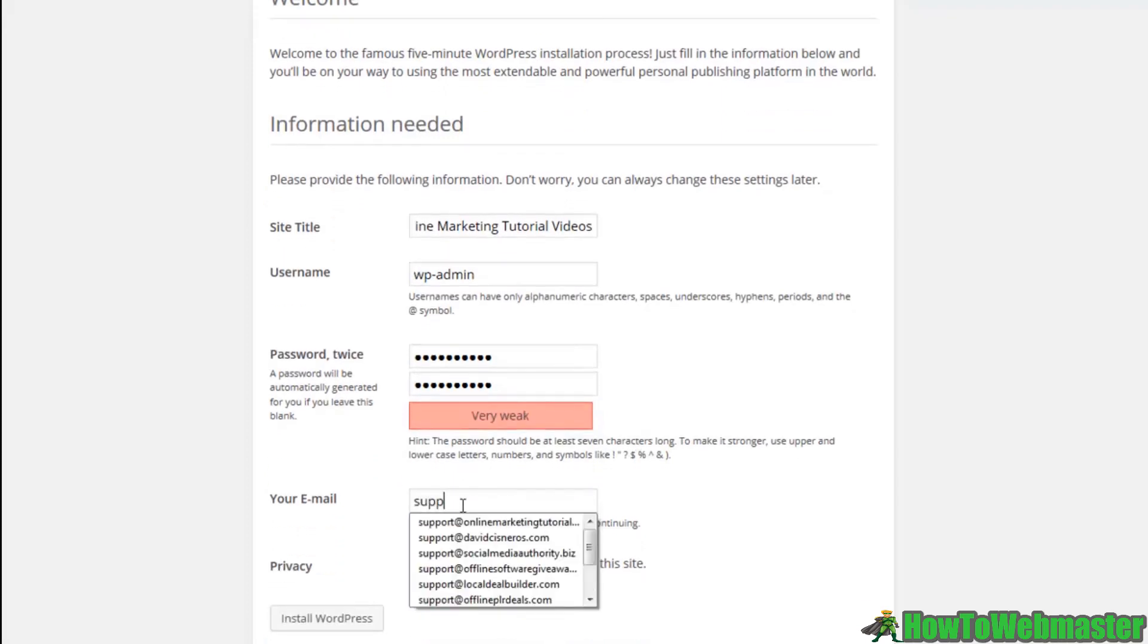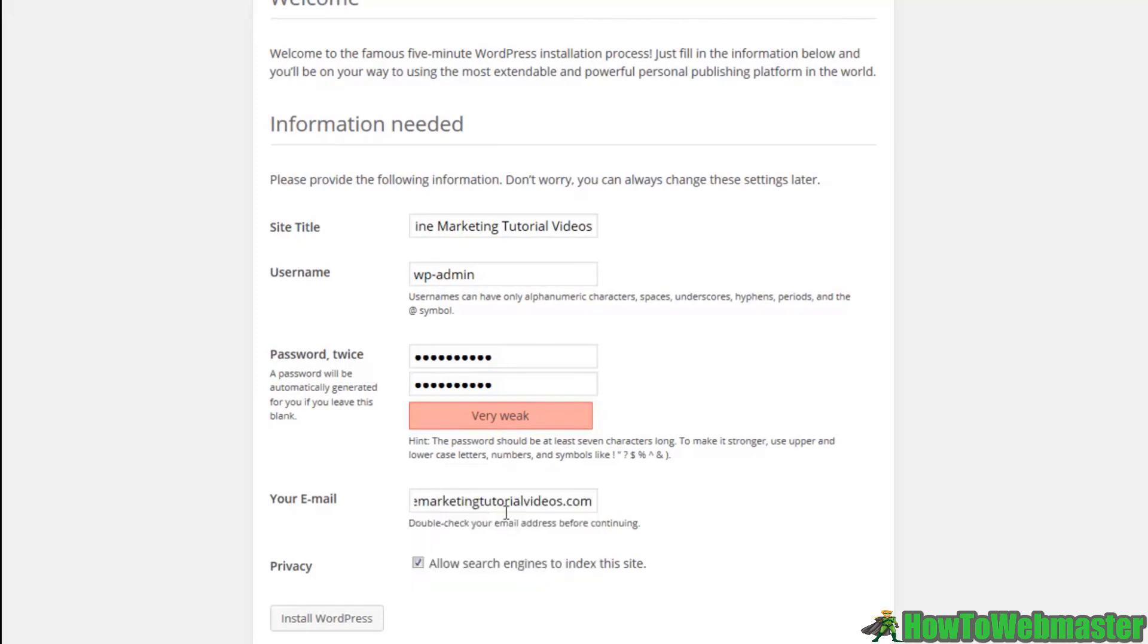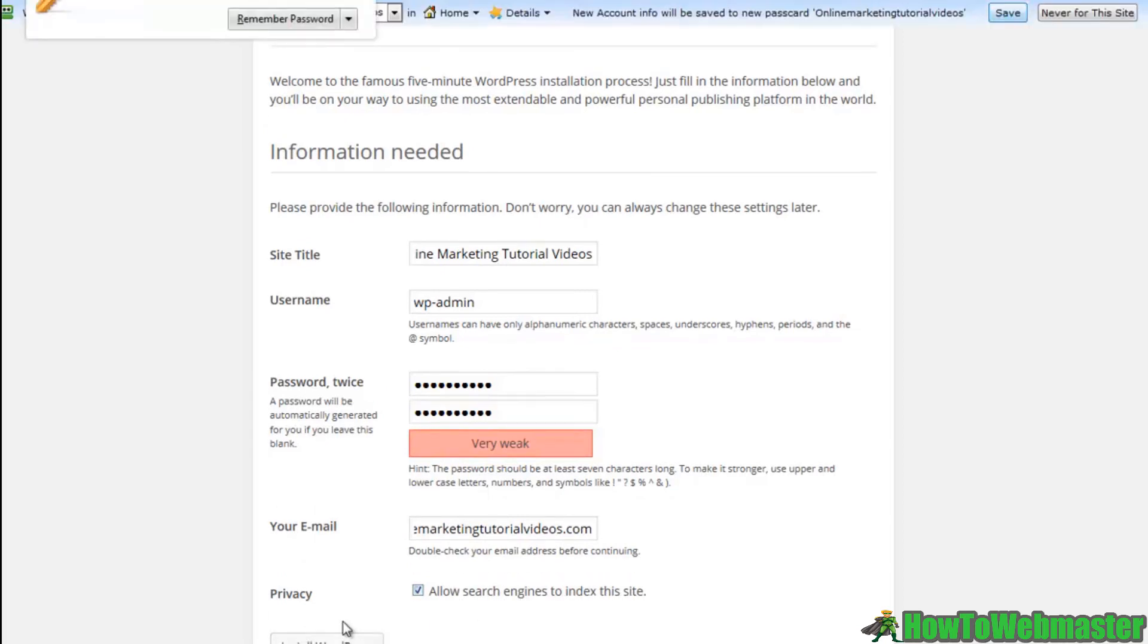Go ahead and put a password in there. Our email, I'm going to put support at online marketing tutorial videos and the allow search engines to index a site. I'm going to leave checked and I'm going to hit install WordPress.